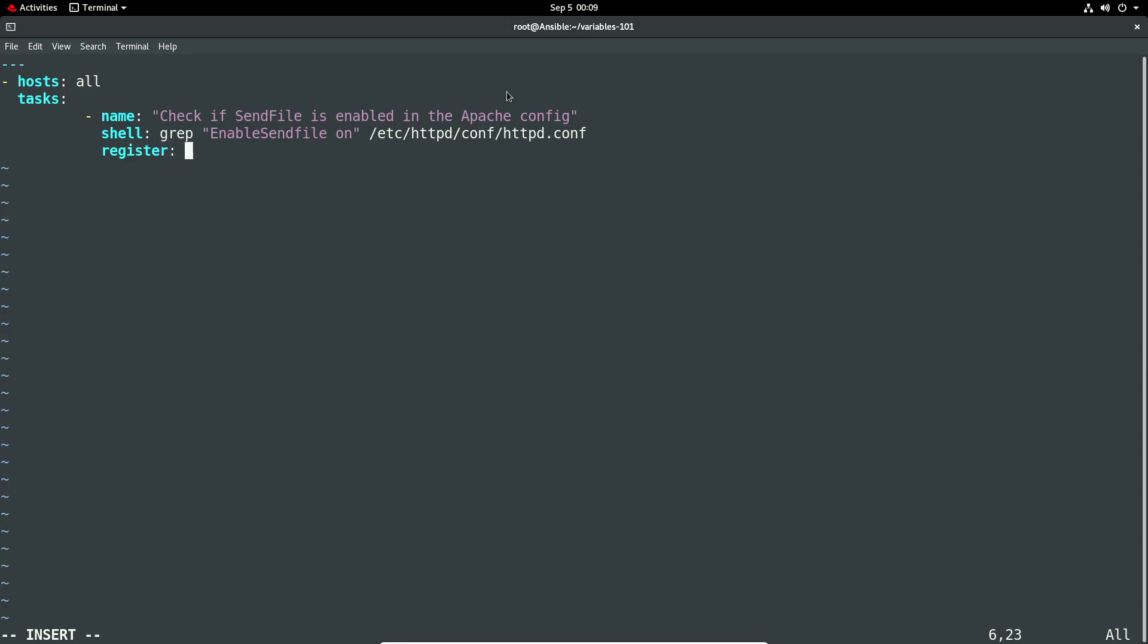We're then going to register that - so that's going to register as a variable the output of this - and we're going to register it as 'sendfile'. And we're going to ignore any errors because we don't want this to bomb out or end the execution if there's an issue, because we may get potentially some errors with shells if the file's not found, etc. So we'll set ignore_errors: true there.